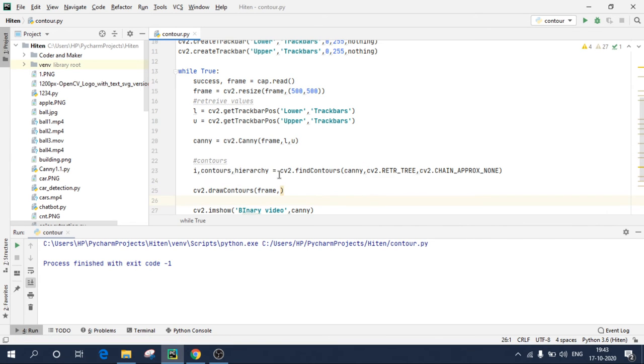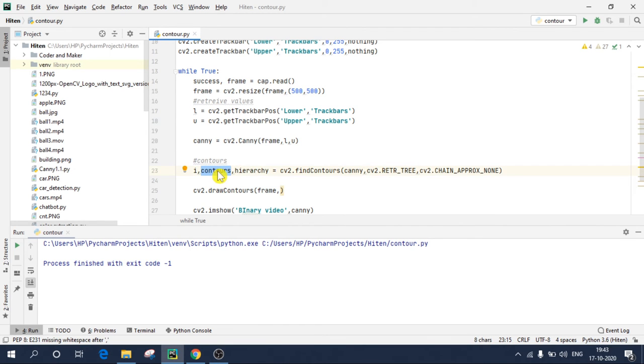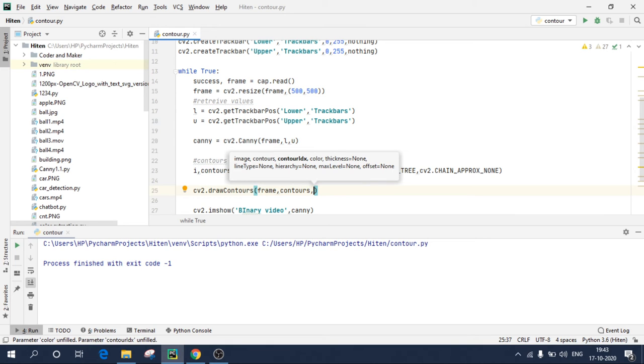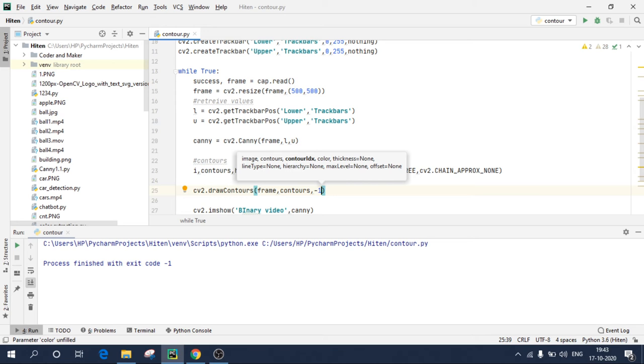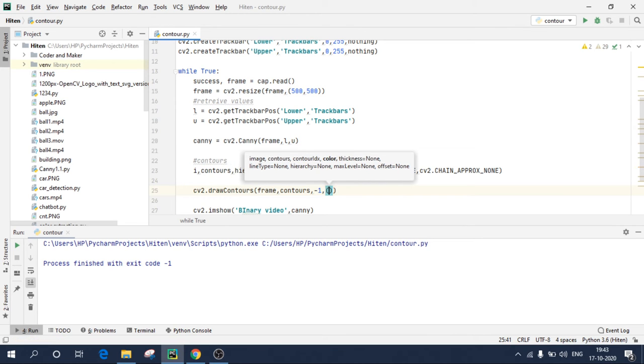The second argument which it will ask is contours. So in cv.findContours, this function detects contours and it stores in this variable. So I'll copy this variable and I'll post it over here. I'll keep it as minus one only because I need all the lines to be drawn. It basically fills the contour, comma, color.